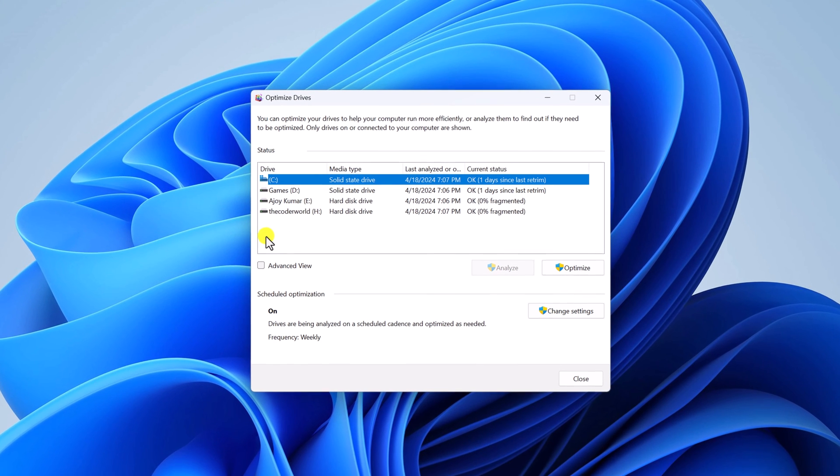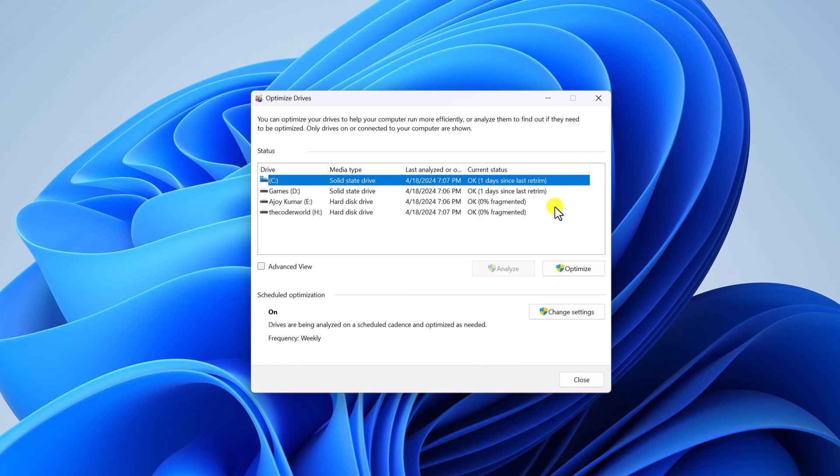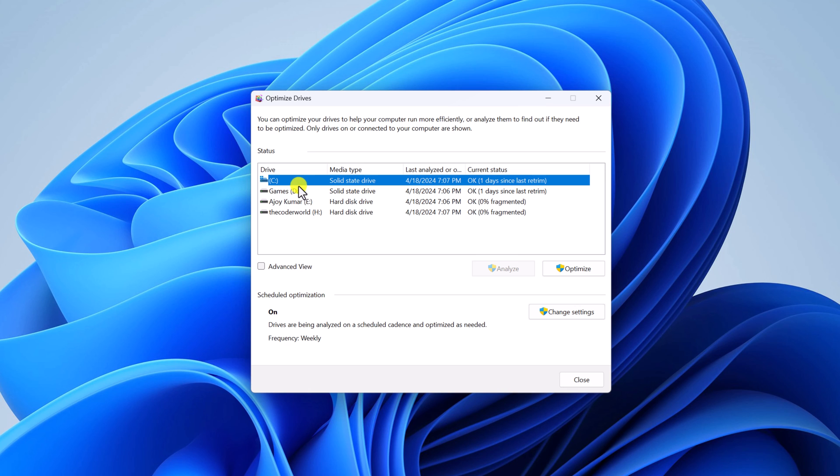And here you will get list of all the drives that are installed on your Windows computer. Here simply check media type column and here you will find whether your storage is SSD or hard disk.